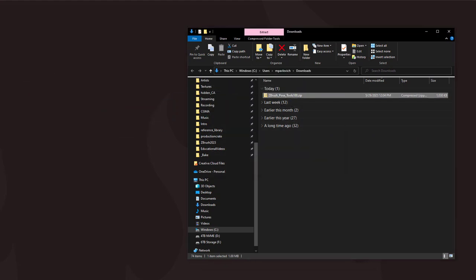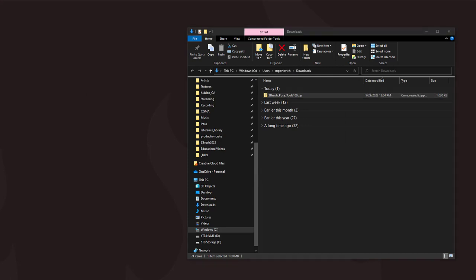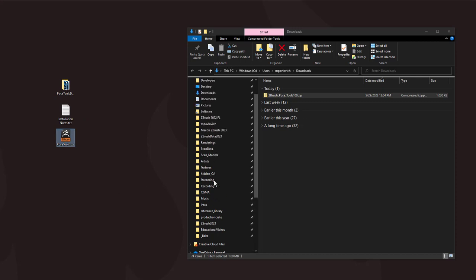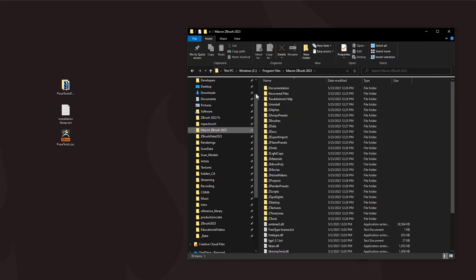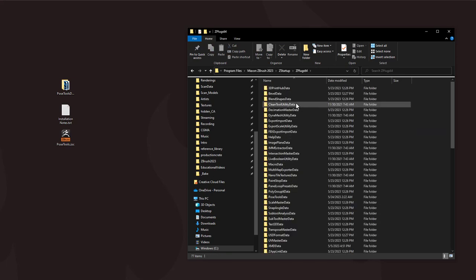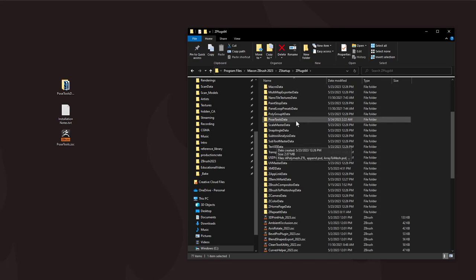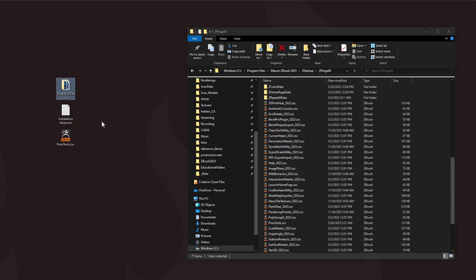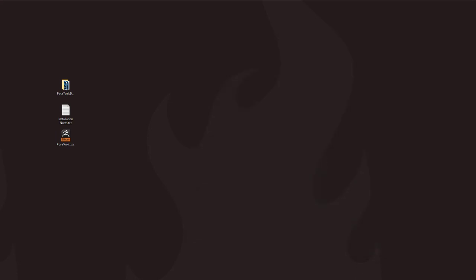That's going to extract three files — a data folder and a Zscript. Go to where your other Zscripts are: C:\Program Files\Maxon ZBrush 2023\ZStartup\ZPlug64. In that folder you'll already have data folders and Zscripts. Copy the data folder and the Zscript in there. When you start up ZBrush, you should have ZBrush Pose Tools available under the Plugins menu.